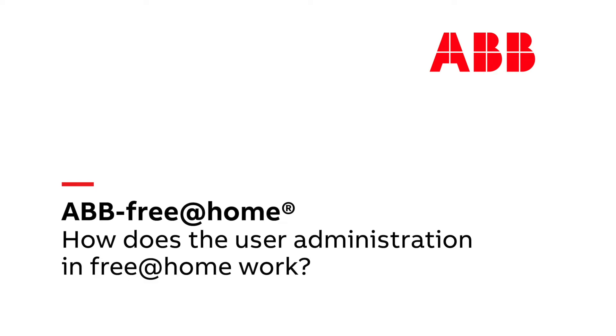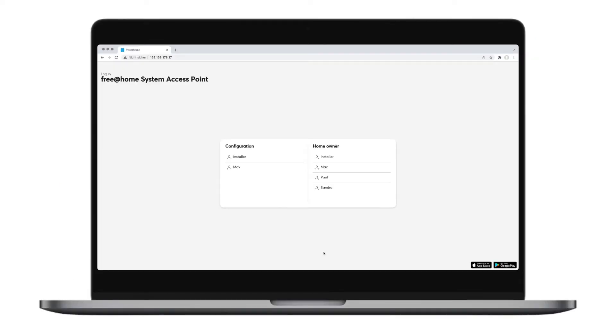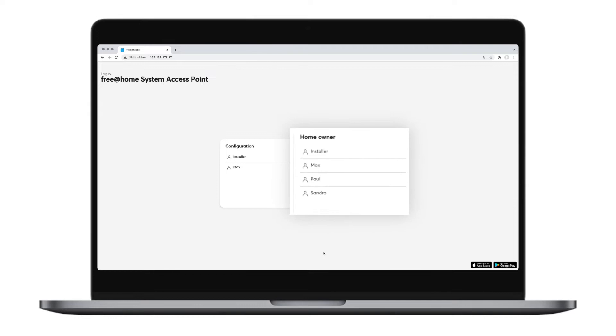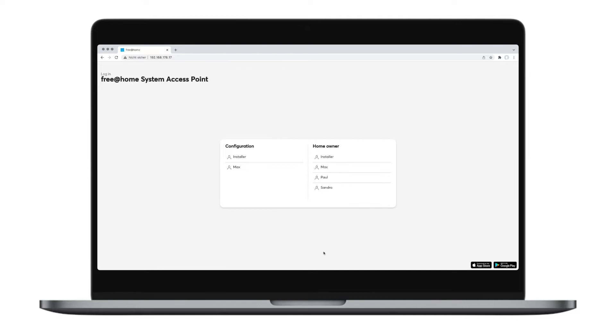How does the user administration in ABB Free at Home work? You can create several user accounts with different roles in ABB Free at Home. Depending on the assigned role, the user has variable user rights. You can create an account for parents, children, or guests, for example.